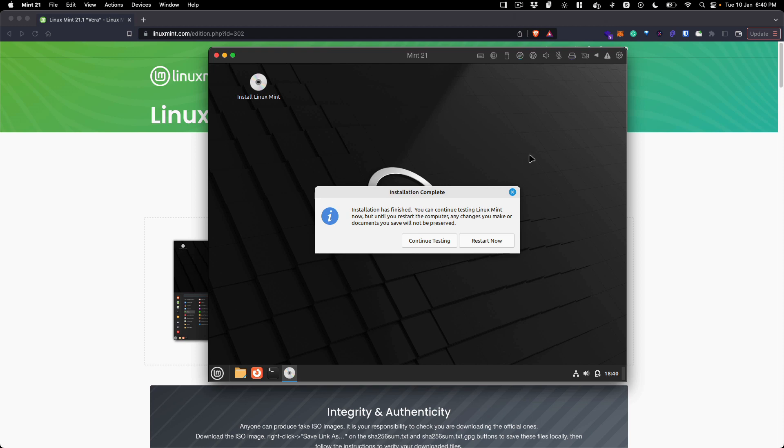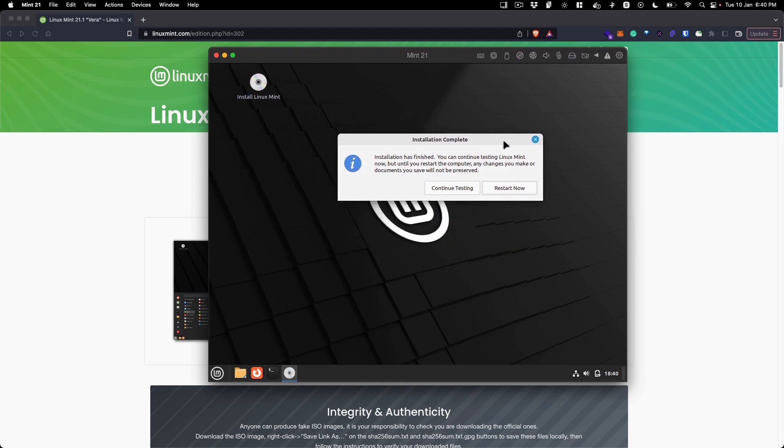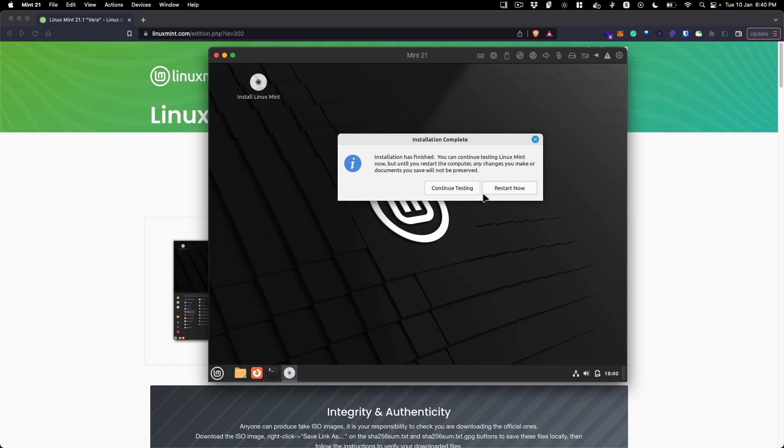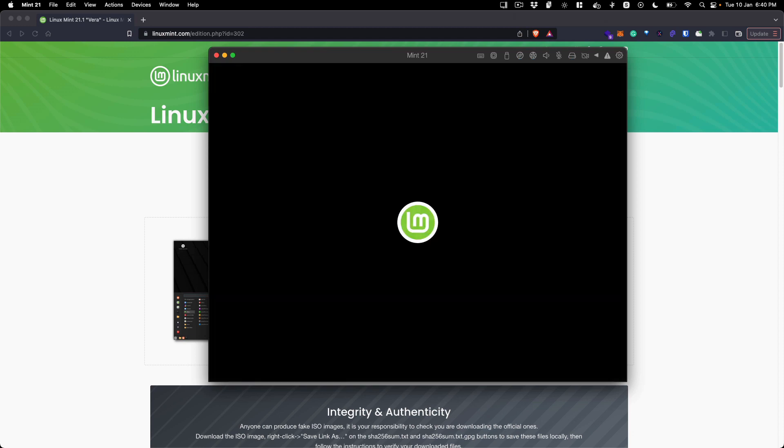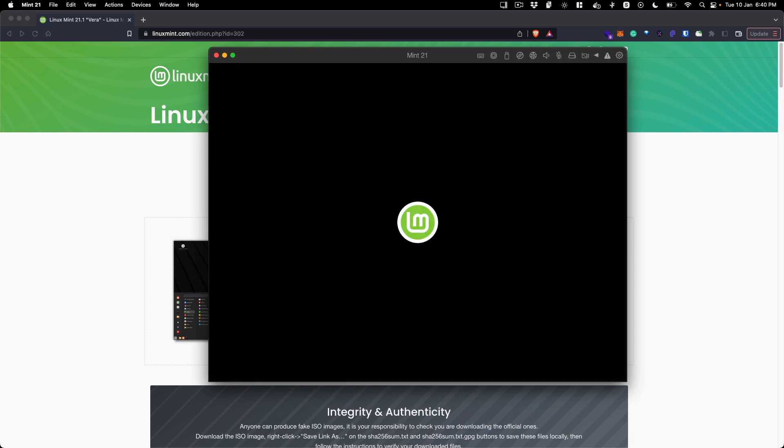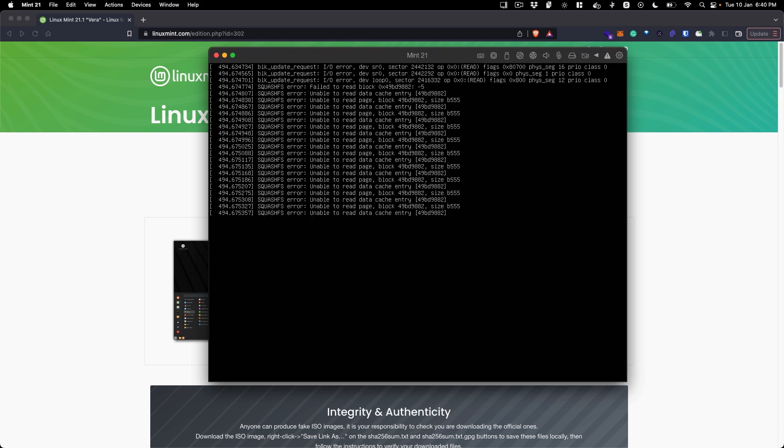We are back and the installation process has completed, so we can just click Restart Now and it will take us to the login screen. Wait for the restart. It is going to give you a message - please remove the installation media. As it is a VM, you can just go ahead and press enter.